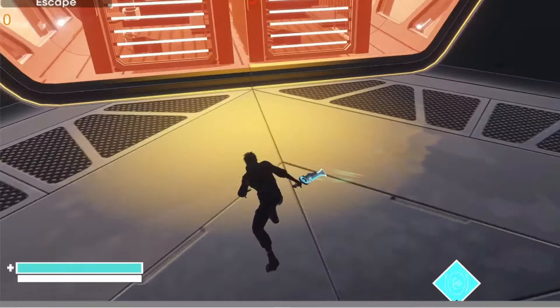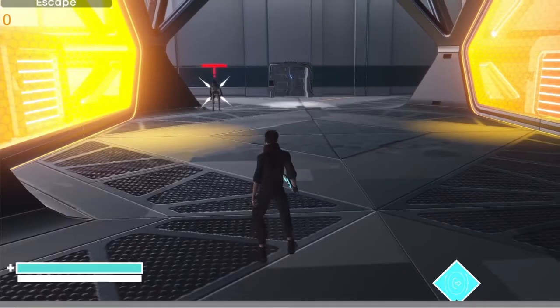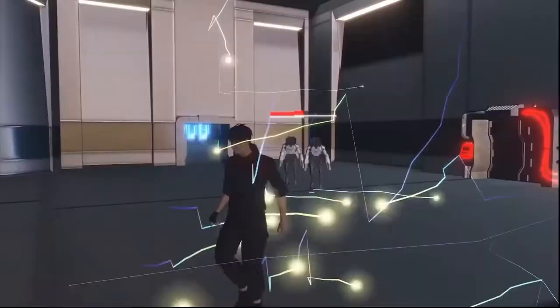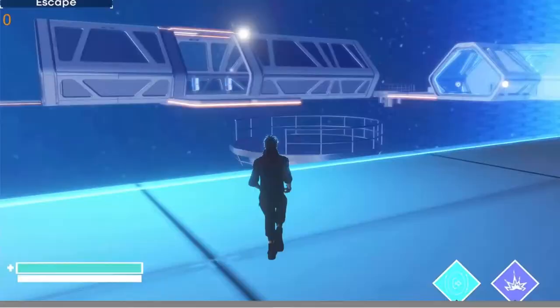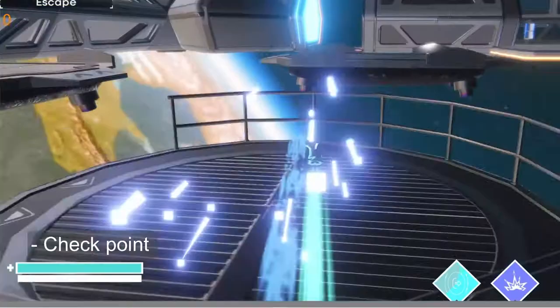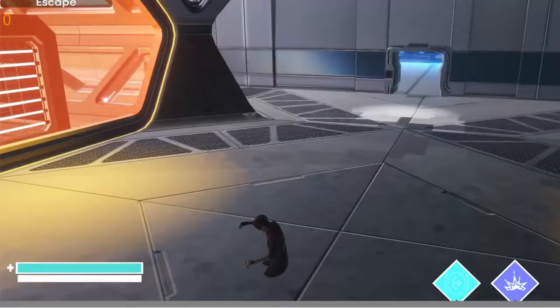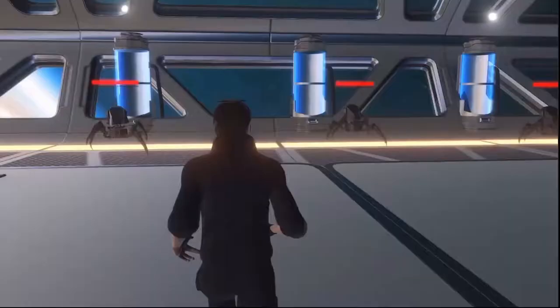I was primarily responsible for implementing all the animations, including character combat, locomotion, skills, and environment. I also implemented some attack particle effects.